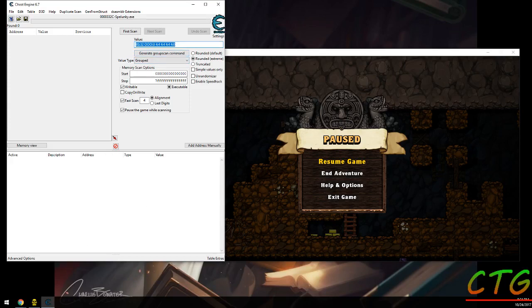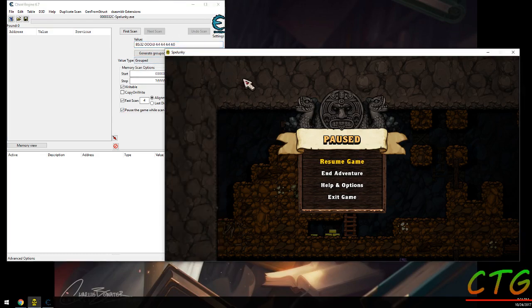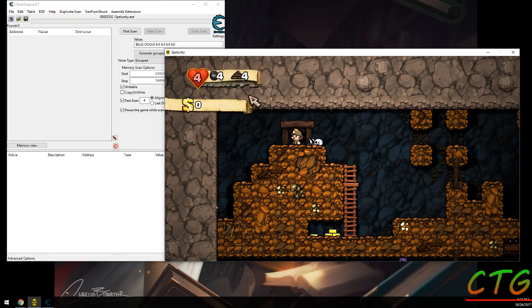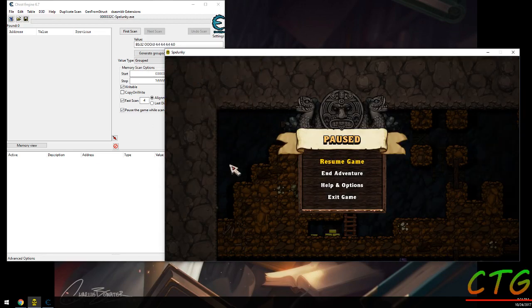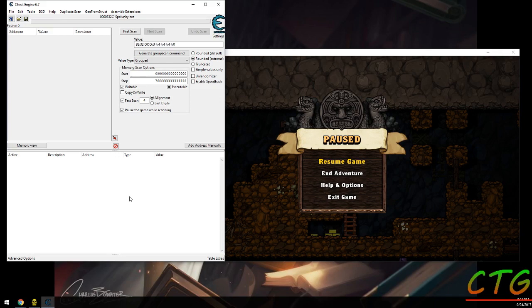What the group scan is useful for is finding values in a structure at the same time. For instance, over here we have hearts and bombs and ropes, and we have score or goal. They're probably all in the same structure because they're all related to the character. They might not be, but they probably are, or at least some of them are.